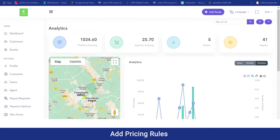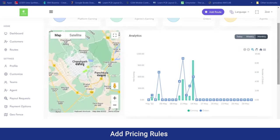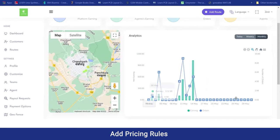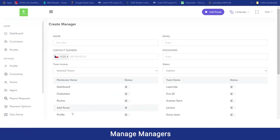Moving on to the analytics section, the admin can have a heat view of how their business has been running. They can view the sales and revenue generated, which is completely AI-based, and manage it on a daily, weekly, and monthly basis. Moving on to the managers section, if an admin wants to add a sub-admin, they can do so by adding the manager, filling in all the attributes, and selecting different teams and different permissions.